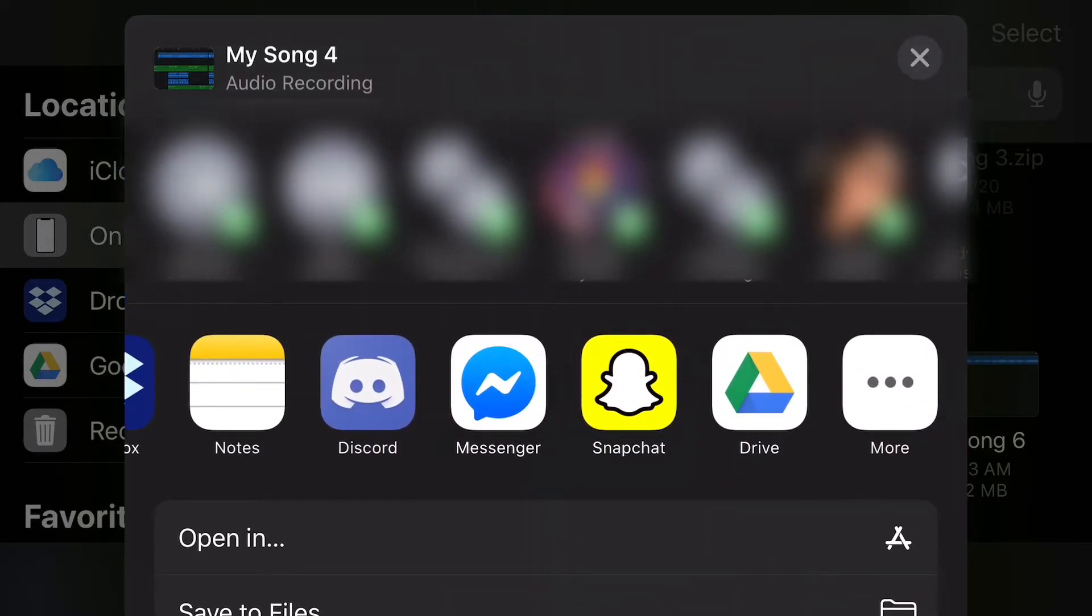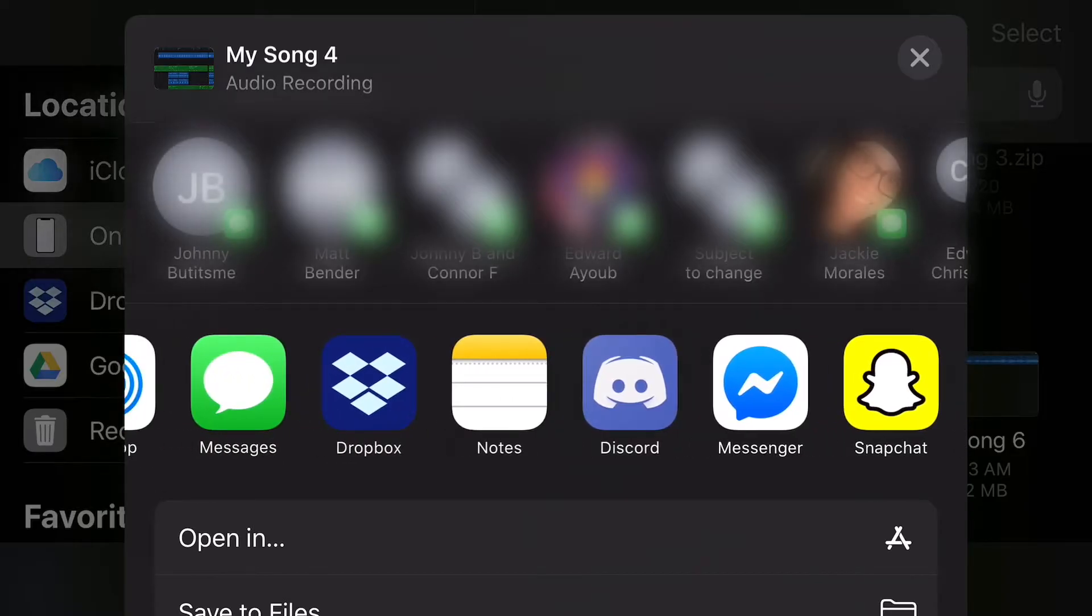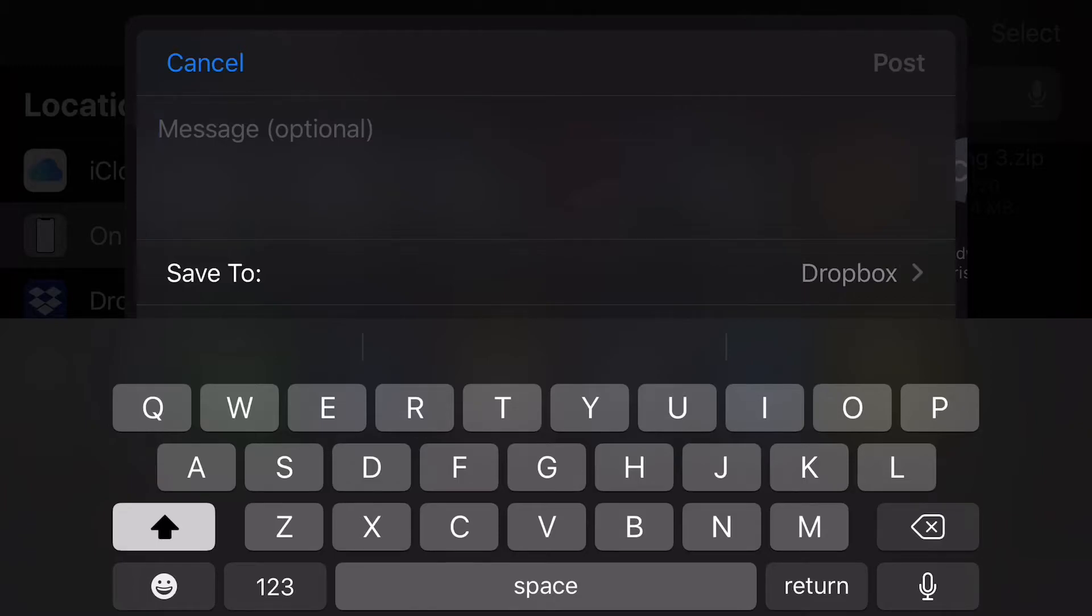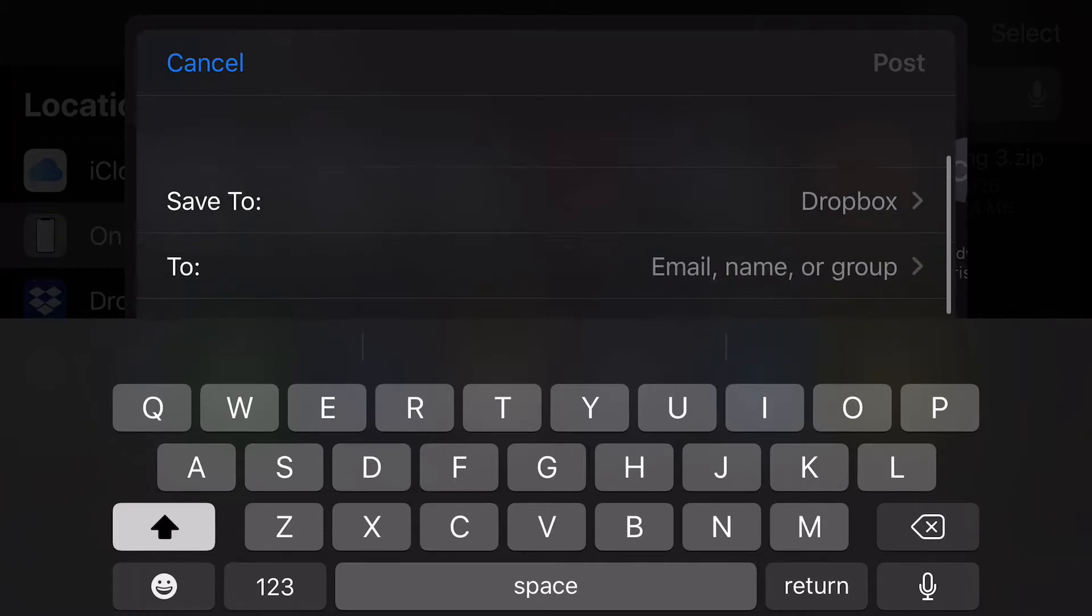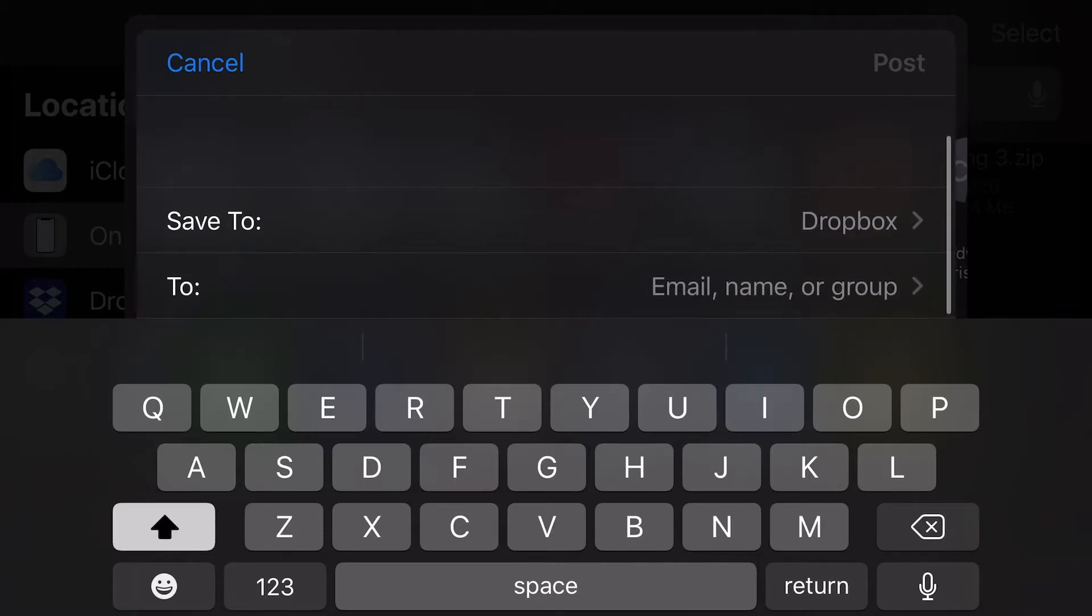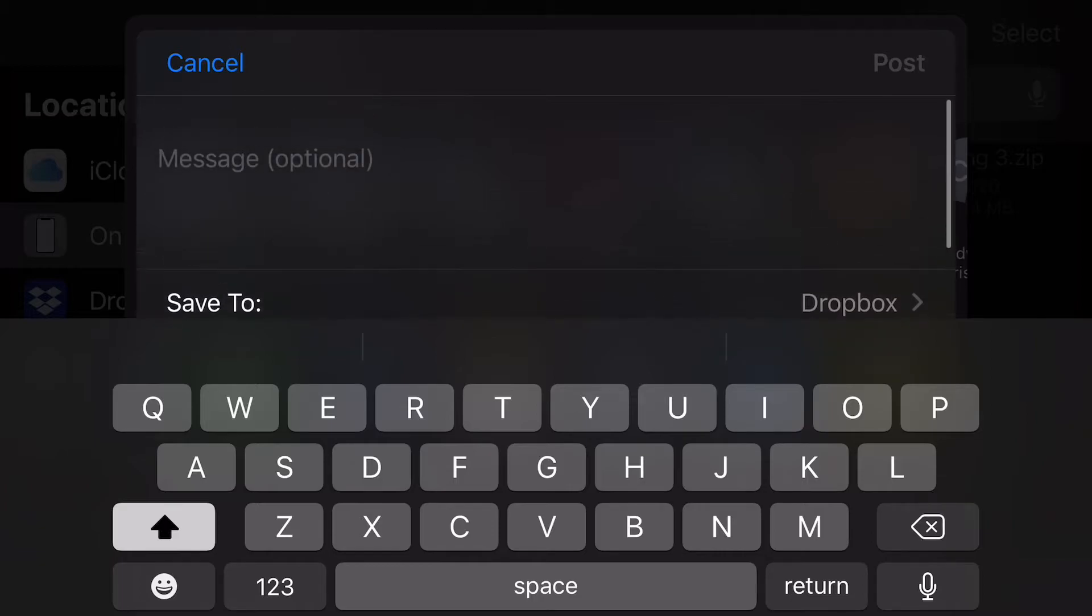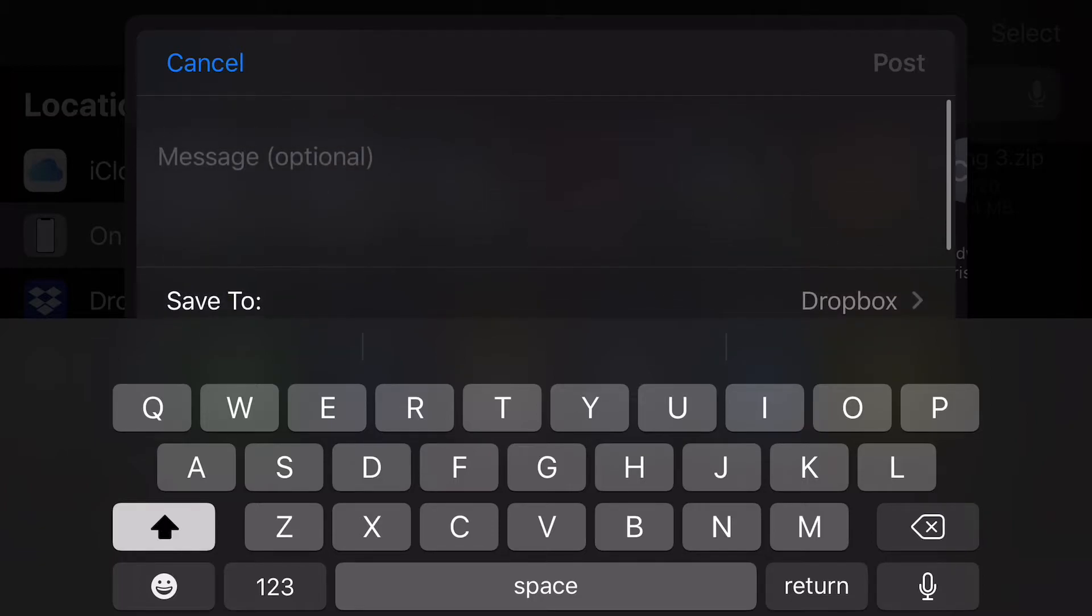You then have all of the options for different apps that you can send it to and a more button that will open up pretty much all of the apps on your phone that the file would be compatible with. Then you can scroll down and you have even more options from there. For now, we're just going to select Dropbox. That is going to export the song, which does take a couple of minutes, especially when you're exporting as a WAV file. So we're just going to skip that loading screen real quick. And now that you're past that, you're going to end up on this screen here that's going to let you select where in Dropbox to send the file to, as well as who to send it to in an email.